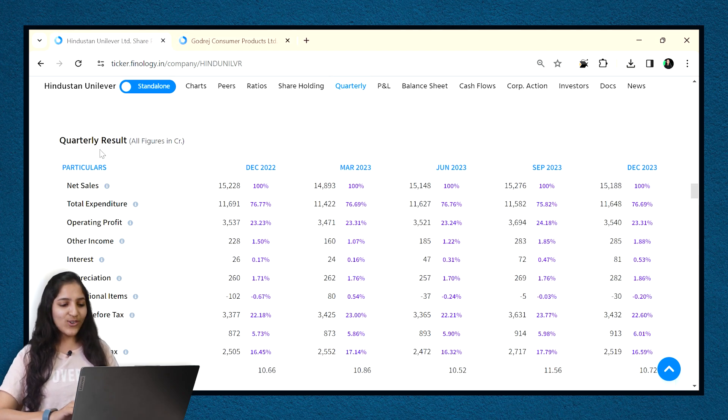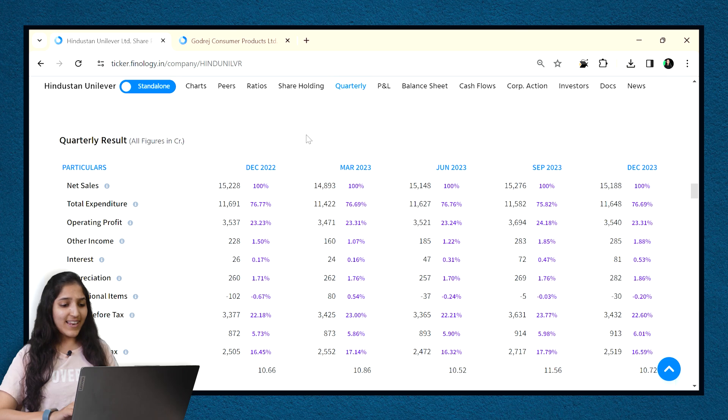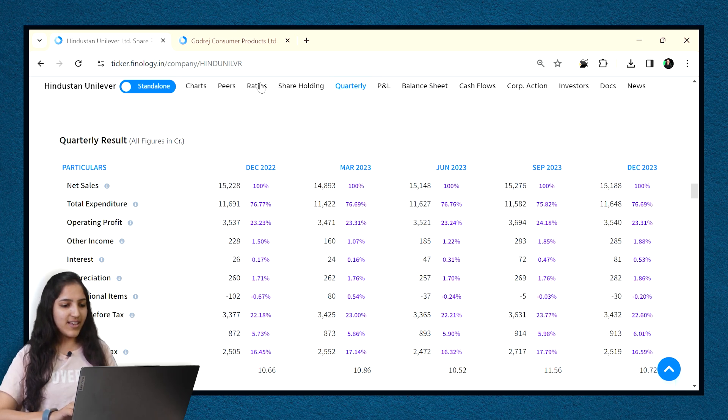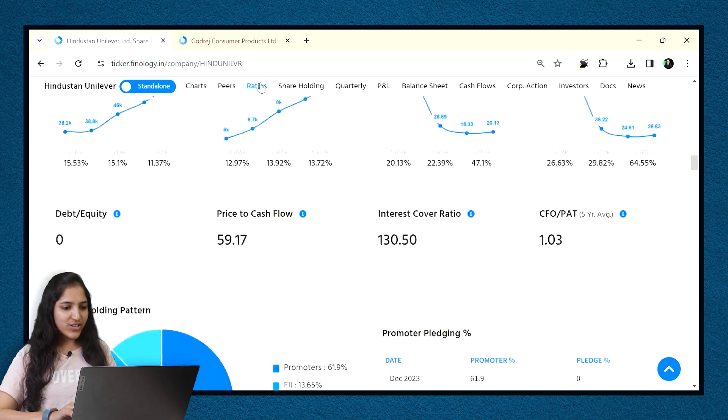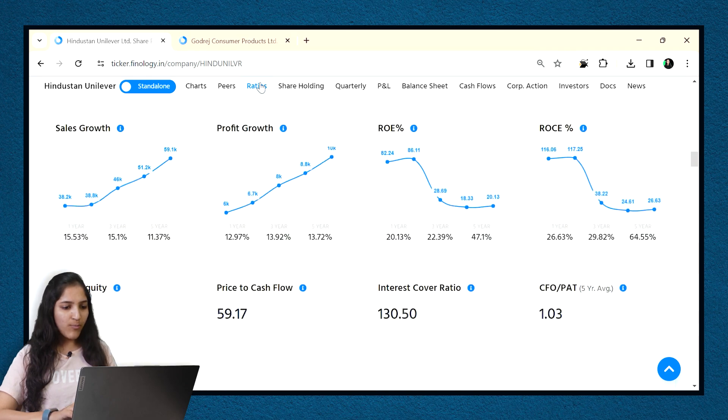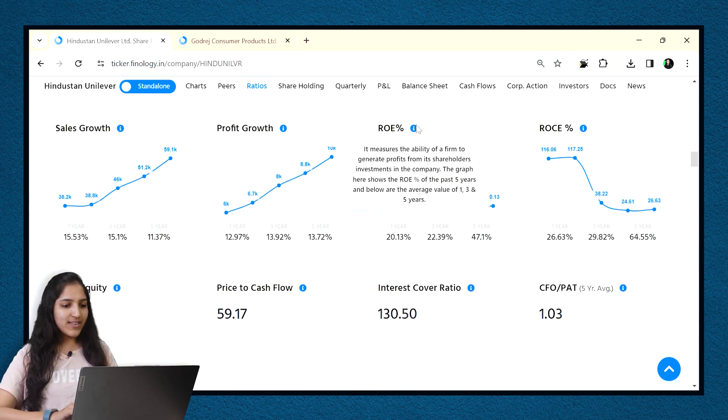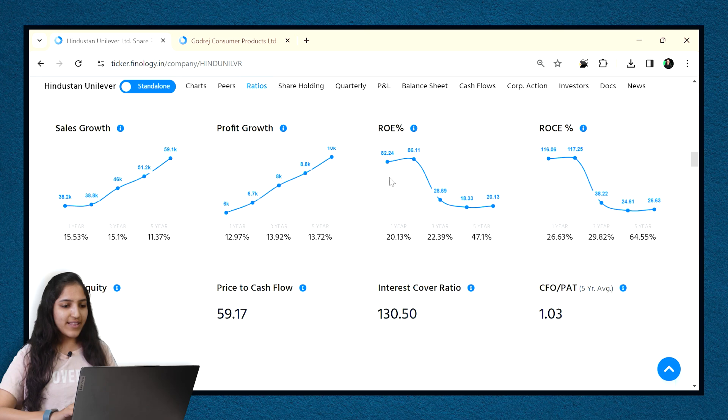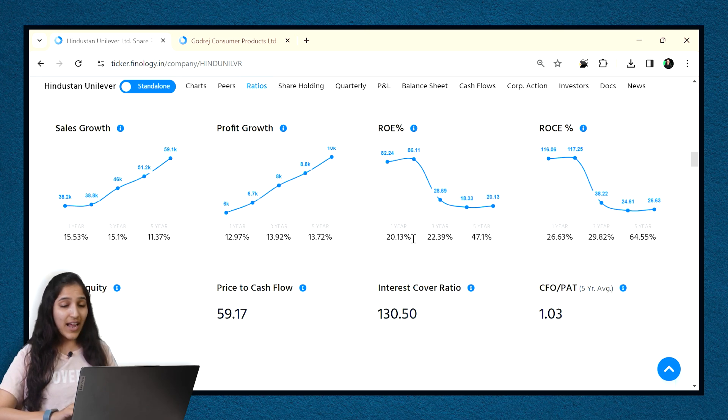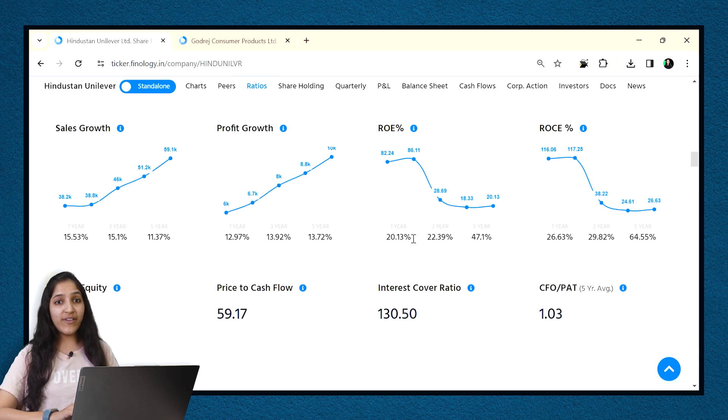Great, now let's move on to our analysis. Let's analyze ROE of HUL, that is return on equity. Click on the ratios tab at the top and here check ROE chart. From the first instance, we can see that ROE is decreasing. We will think that it is a bad sign, right? But wait,